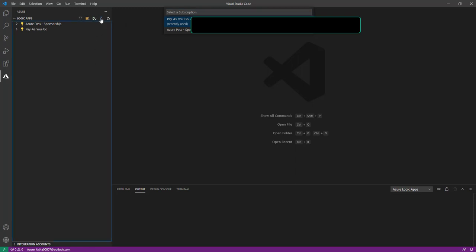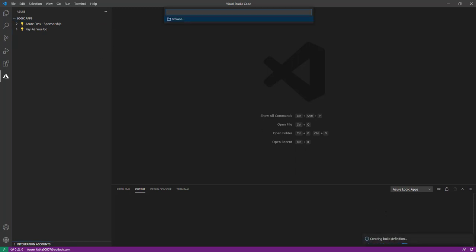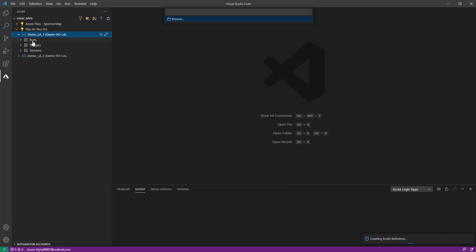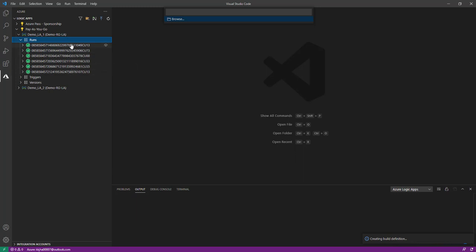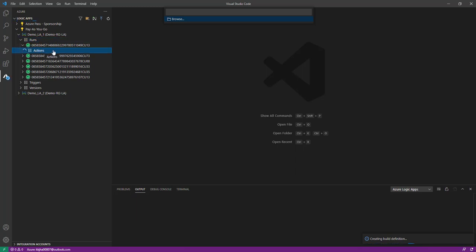Then we have 'Add Build Definition to Project'. Once you click on that, it will create a build definition. In my resource group I already have two Logic Apps created. If I expand a Logic App, I have the option to see my runs. If I expand a run, it shows the run history with the run ID. In the actions it gives all the details — what responses I have received, what actions were present, and what the response was.